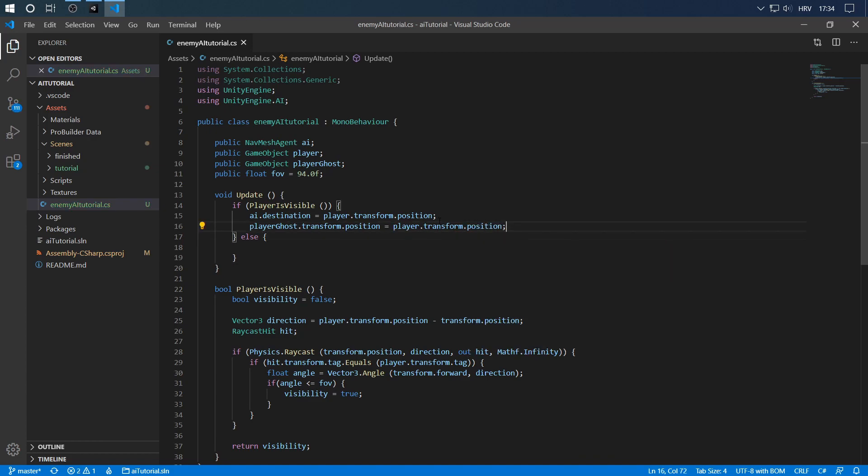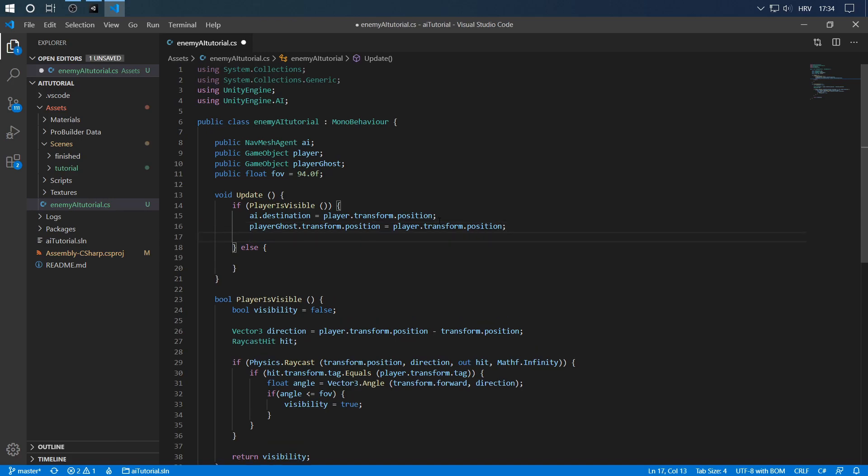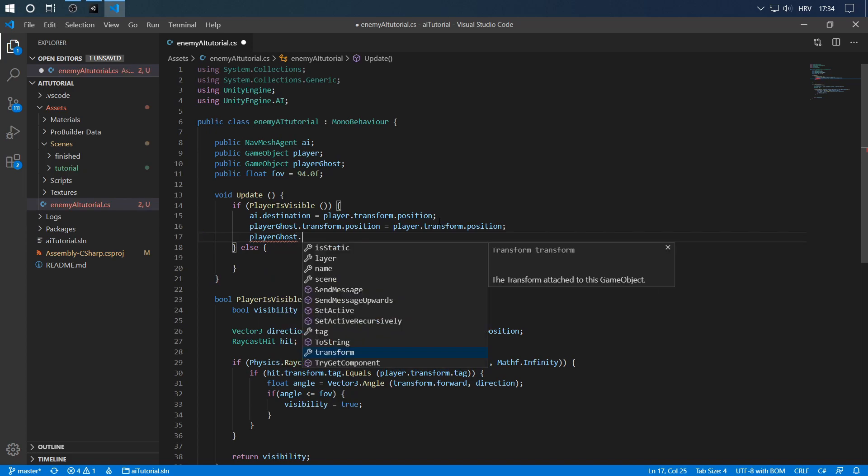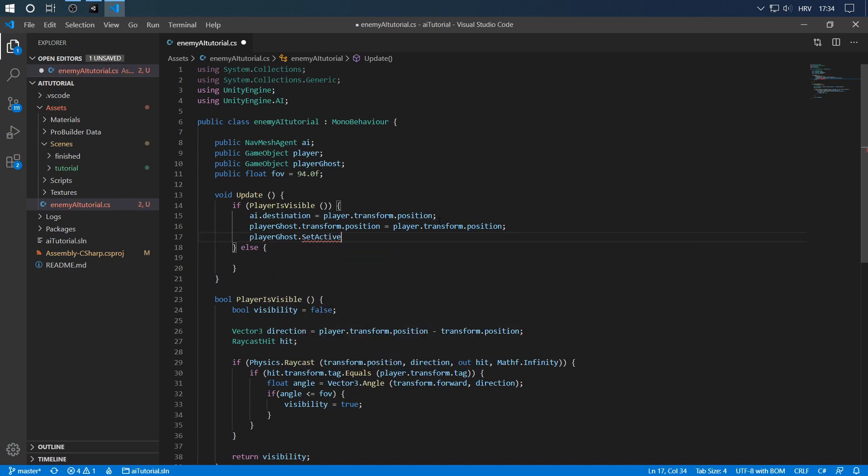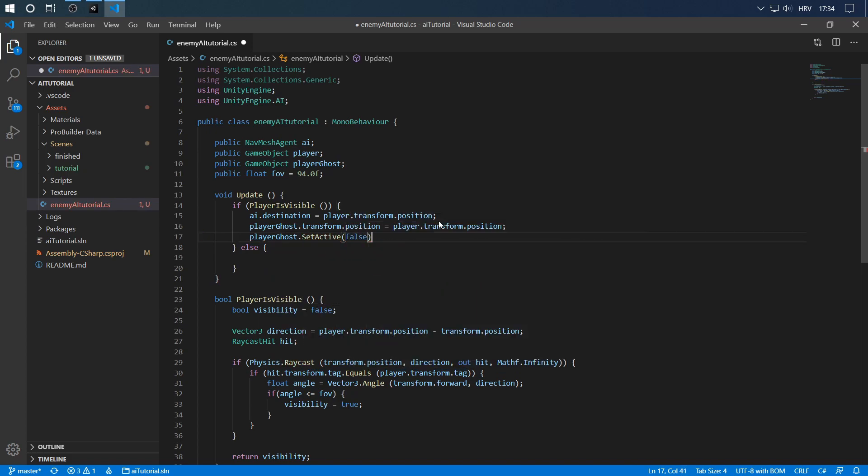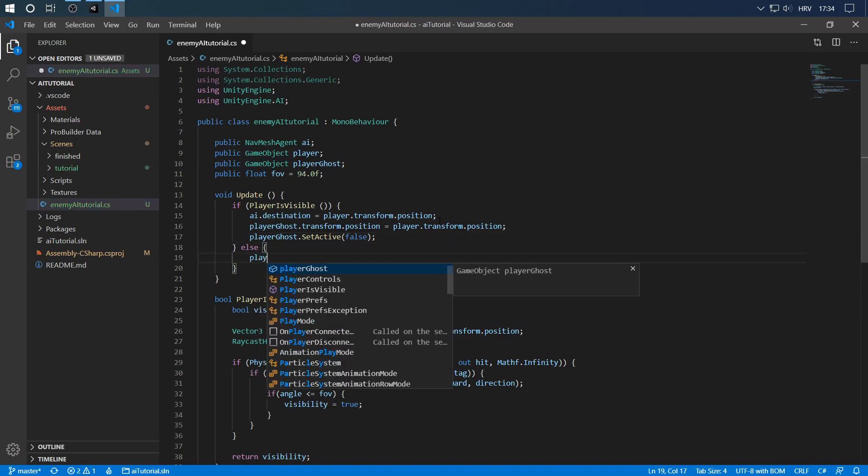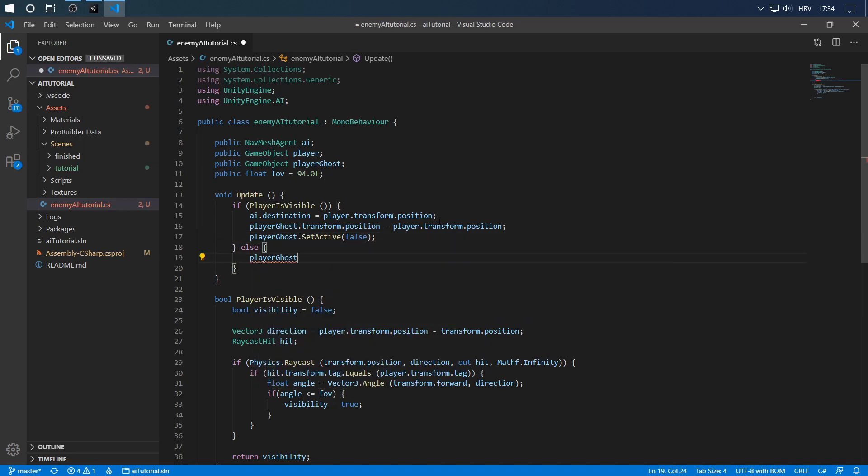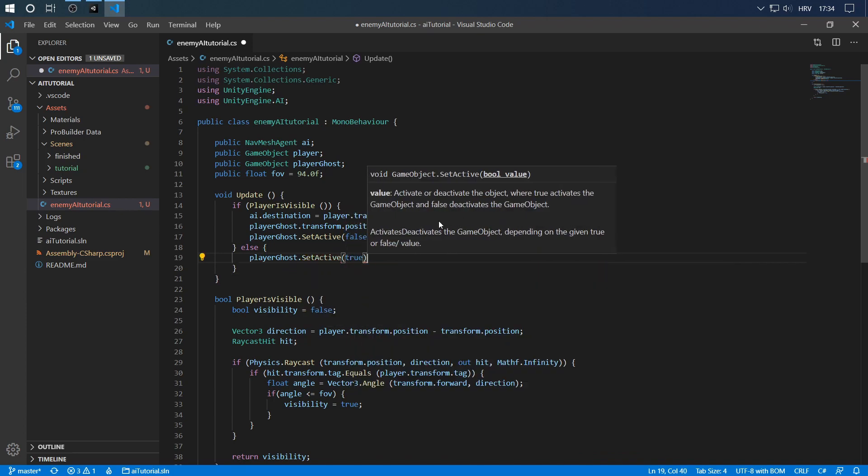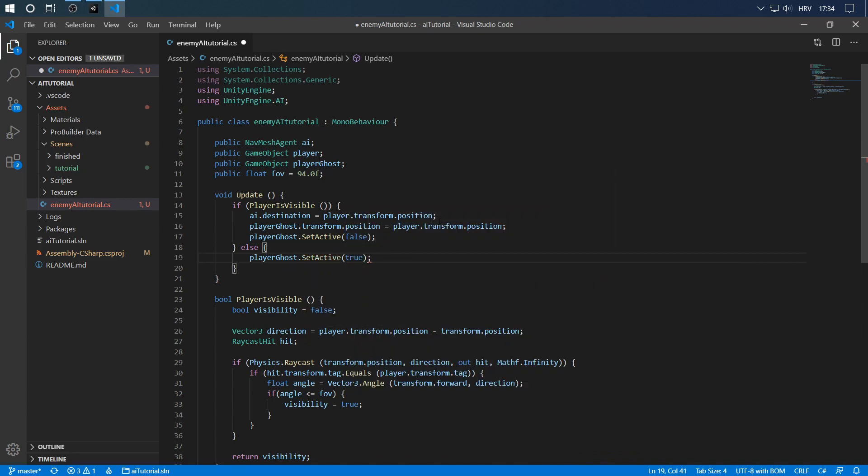But we don't want to render our ghost as long as we're visible because then you can get clippings and weird stuff. There's really no need for the ghost to be visible as long as the player is visible. So let's say playerGhost.SetActive to be false. But if the player is not visible, we just want to set the player ghost to true so that we can see it.